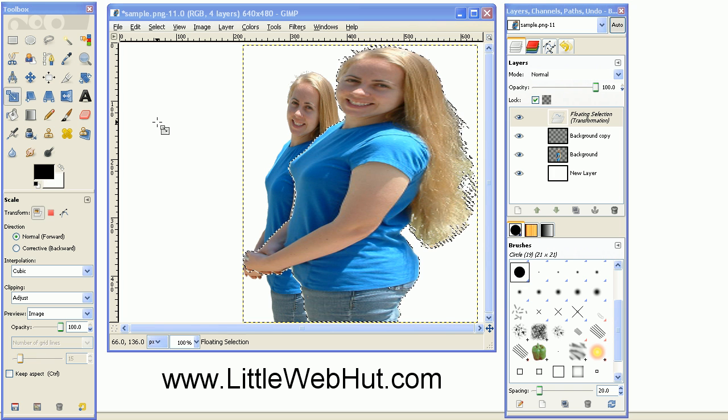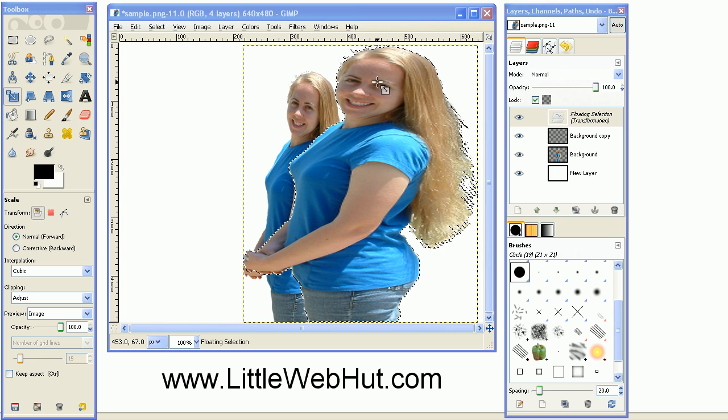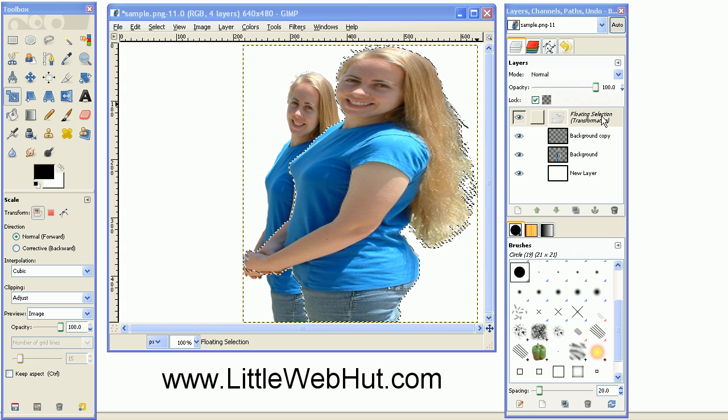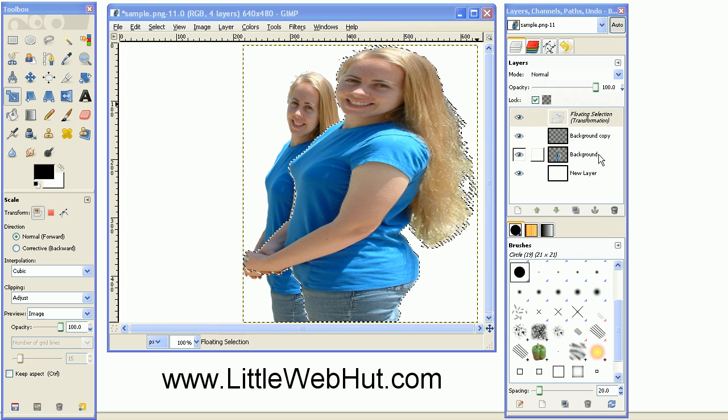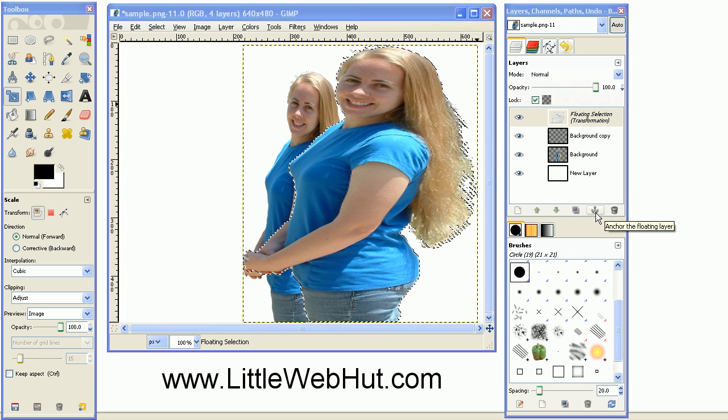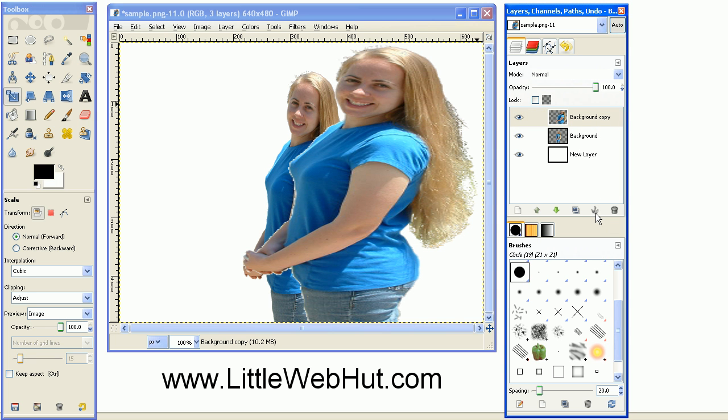This larger image is placed on a floating selection. Press the anchor button to anchor this layer. This larger image is going to be used for the pieces of the image that are flying apart.